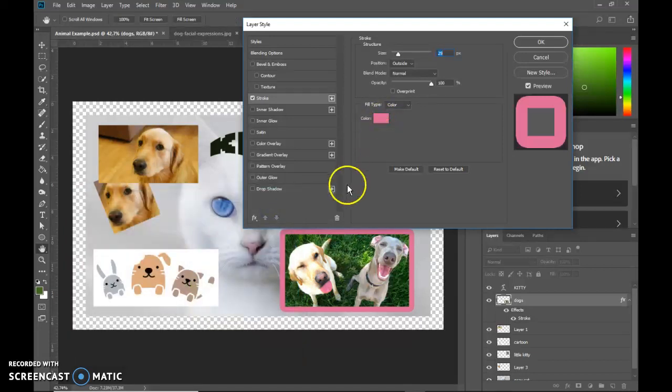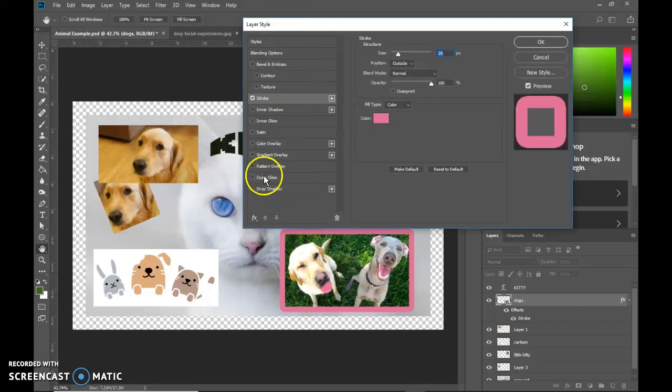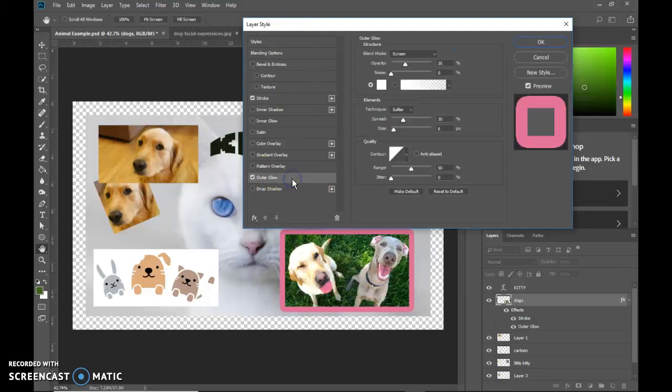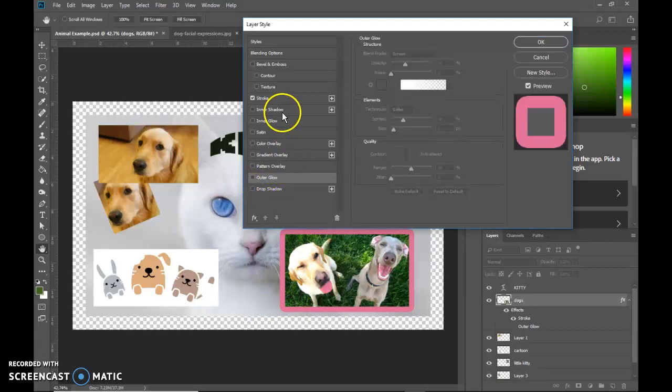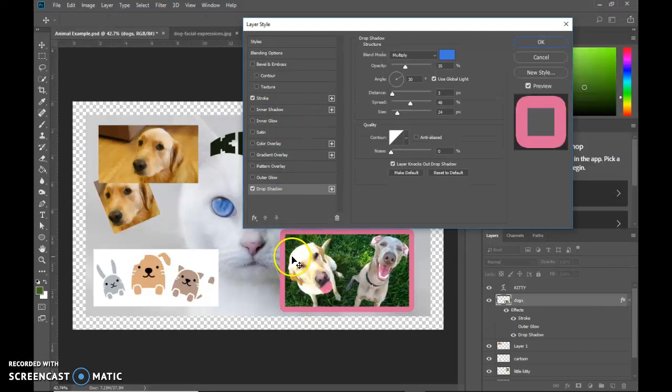You can add more than one layer style. I can come here and add a glow, for instance. Although this is a light background, so a glow is probably not the best option. A shadow would be. So I'll do a drop shadow.